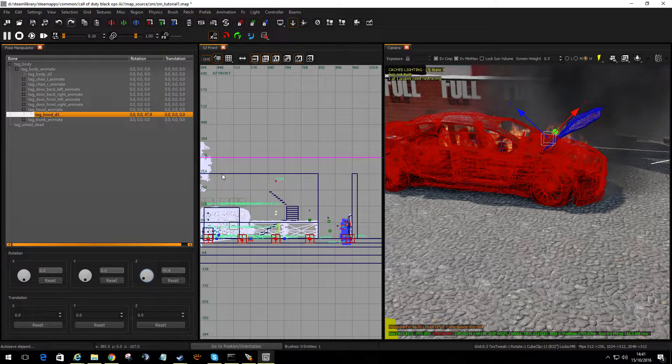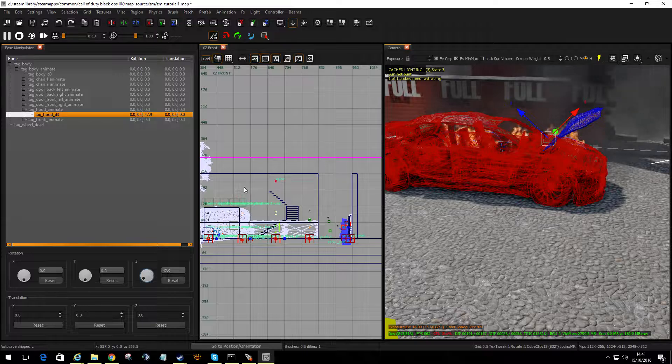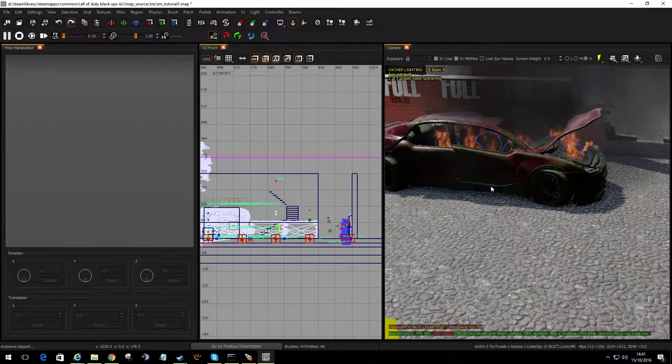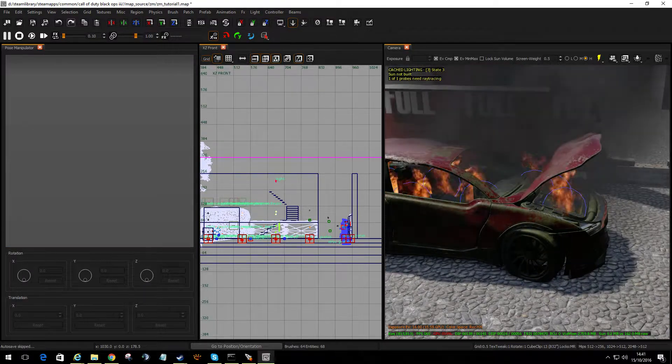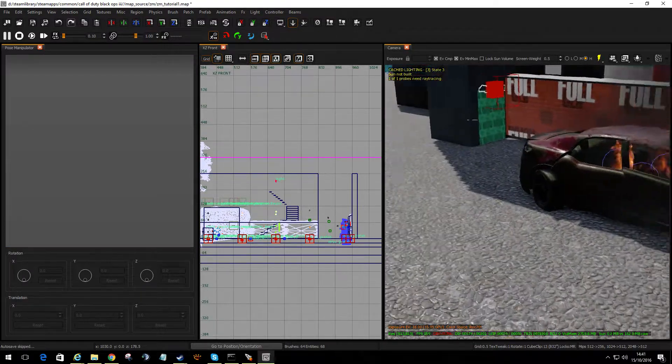Yeah, I'm happy with that. That's it. I'm not doing anything else. I'm going to press Escape. There — the bonnet's opened.